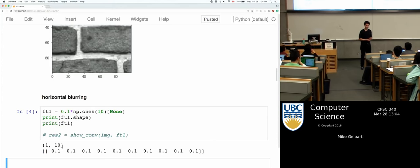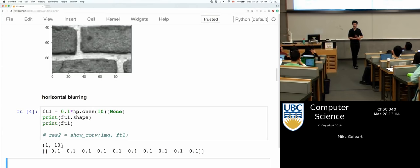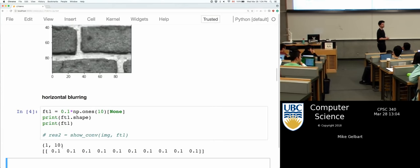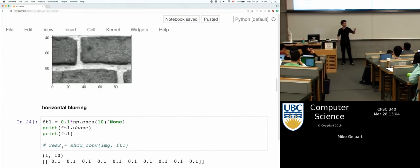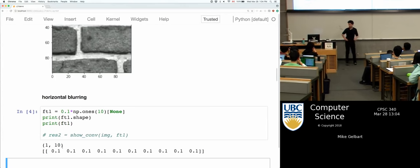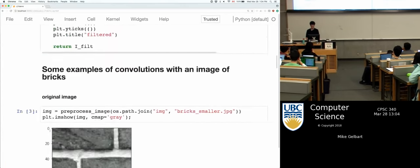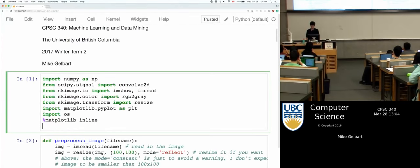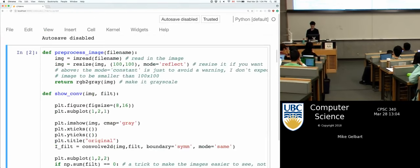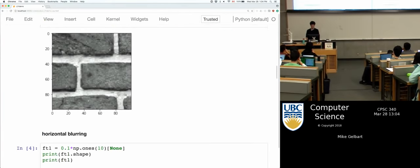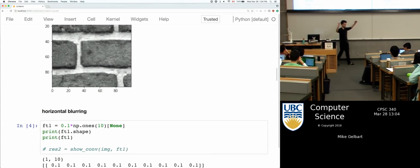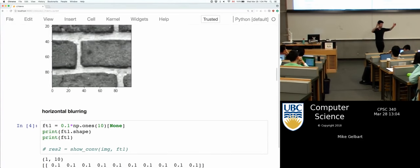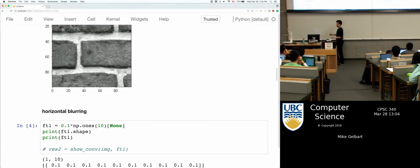A student guesses it will dim it; another says smooth it — and that's right. These average-type filters smooth things. But now we're only averaging or smoothing in the horizontal direction because that's the shape of our filter.